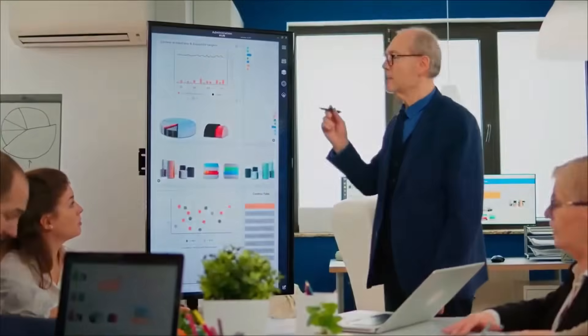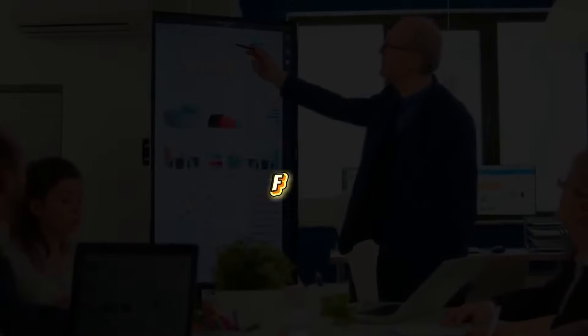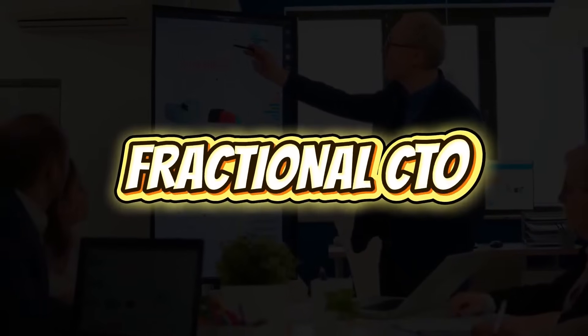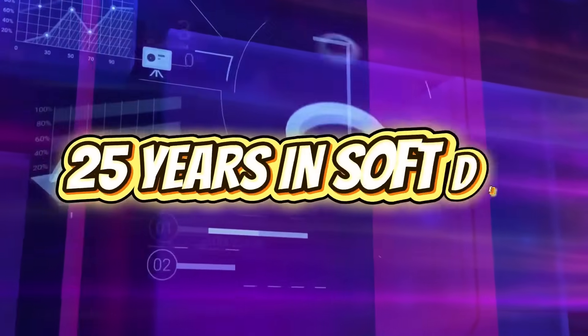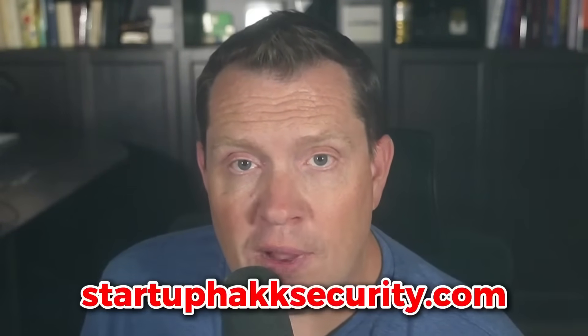Because at Startup Hack, we're passionate about helping companies secure their business. With a decade of executive leadership as a fractional CTO and 25 years of software development, I've assisted countless teams with their security and pen testing needs. So reach out today and let us help. Check out Startup Hack Security. See you next time.